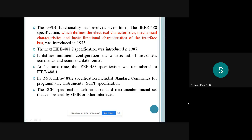IEEE 488.2 was introduced in 1987. It defines a minimum configuration and a basic set of instrument commands and command data formats. IEEE 488.2 included standard commands for programmable instruments, also known as the SCPI specification. The SCPI specification defines a standard instrument command set that can be used by GPIB and other interfaces.